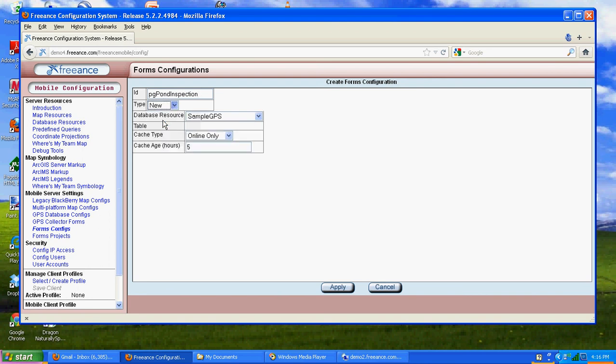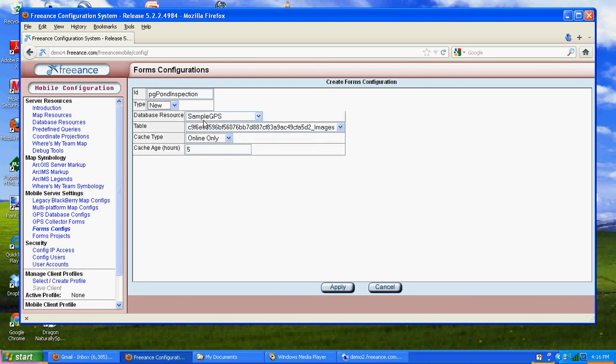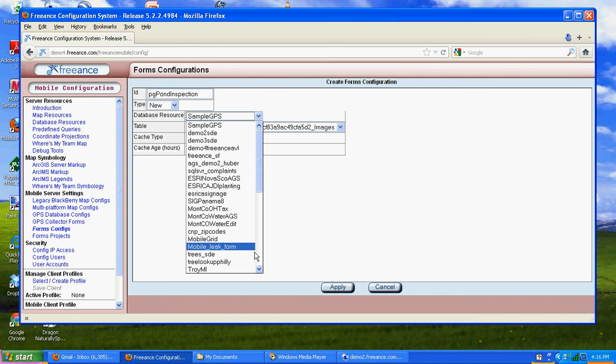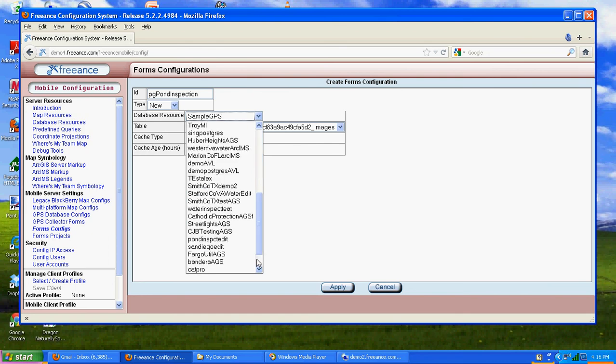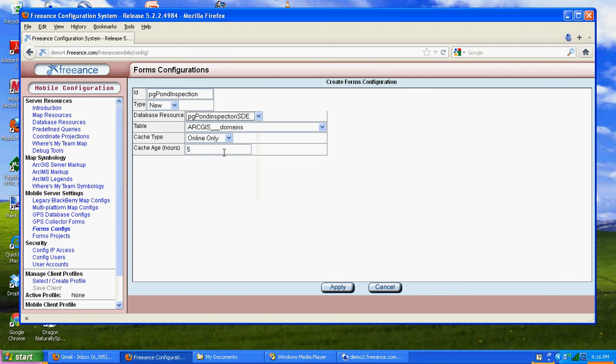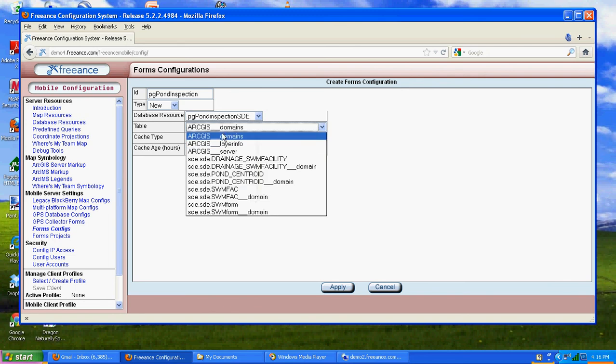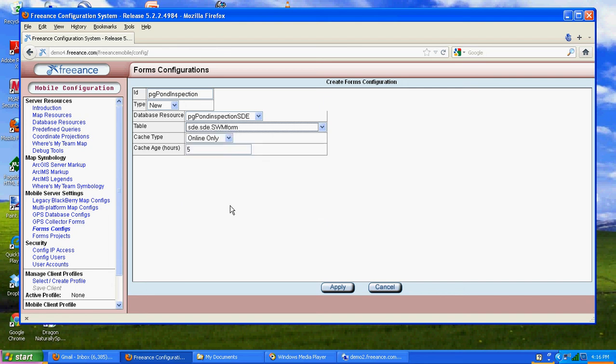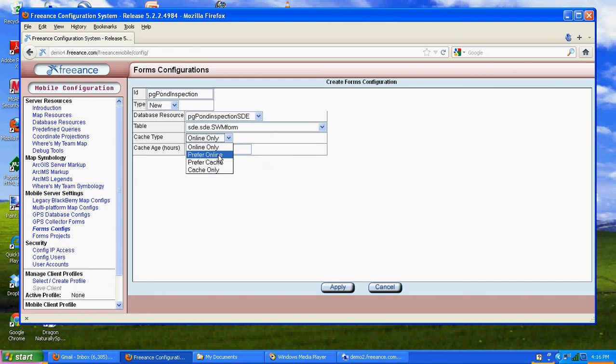That form is going to be pond inspection. It's going to be a new form, not a search. Our database resource is going to be what we just entered. We have the bottom of the list there. The table is not going to be SDE domains, it's going to be the form. We'll do preferred online. Cache or not cache. We'll go ahead and hit apply.